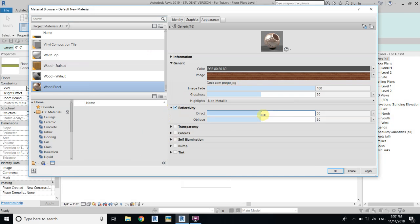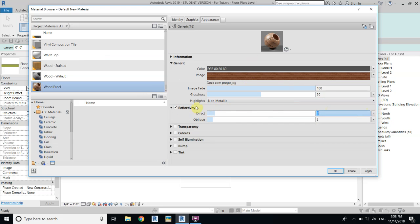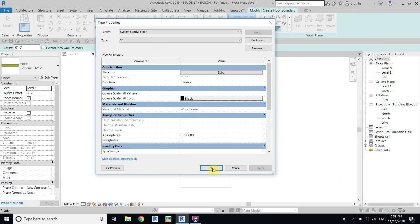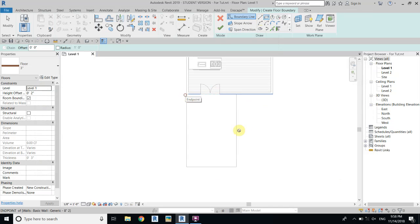We will add some reflectivity — let's add about 7 for Direct and 5 for Oblique. I suggest you add reflectivity for all textures you use in your interior renderings because it will look very good. You only need to add less than 10; if you go over 10 it will look like glass. Direct 7 and Oblique 5 works every time for me.